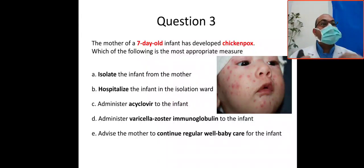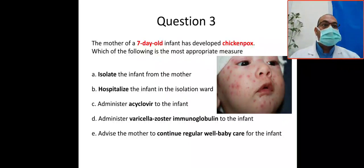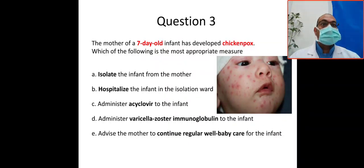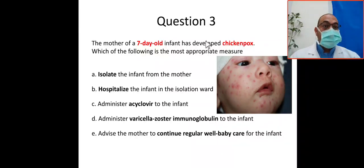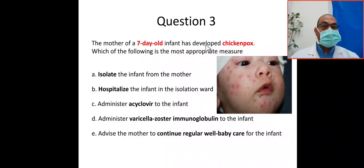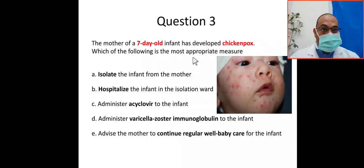Bismillah Rahman Rahim. This question is one of the common questions in the Arab board, Saudi board, Jordanian board, and Egyptian board. This is a full-term baby — a mother of a seven-day-old infant has developed chickenpox. We'll review the options one by one.